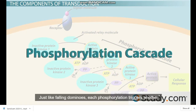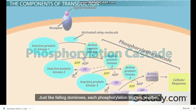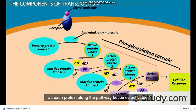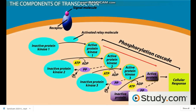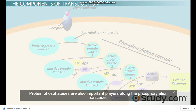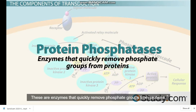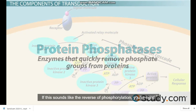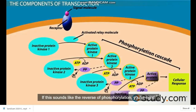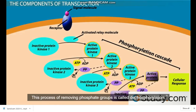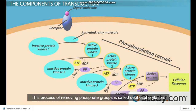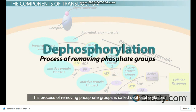Just like falling dominoes, each phosphorylation triggers another as each protein along the pathway becomes activated. Protein phosphatases are also important players along the phosphorylation cascade — these are enzymes that quickly remove phosphate groups from proteins. This process of removing phosphate groups is called dephosphorylation.